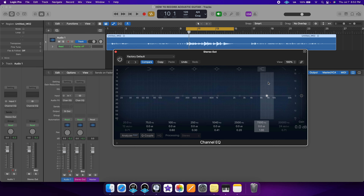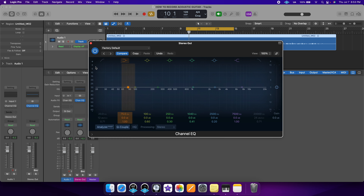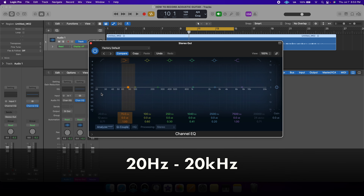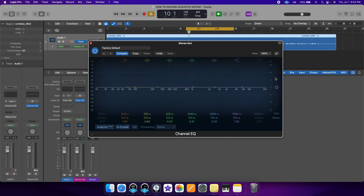Now I'm going to jump into Logic Pro and pull up my stock EQ. Keep in mind that every single DAW has an EQ plugin, so just pick whatever one you have and follow along. This is the stock EQ that comes with Logic Pro, and as you can see, the frequency spectrum goes from 20 Hz as the lowest frequency all the way up to 20,000 Hz as the highest frequency — this is the human hearing range.